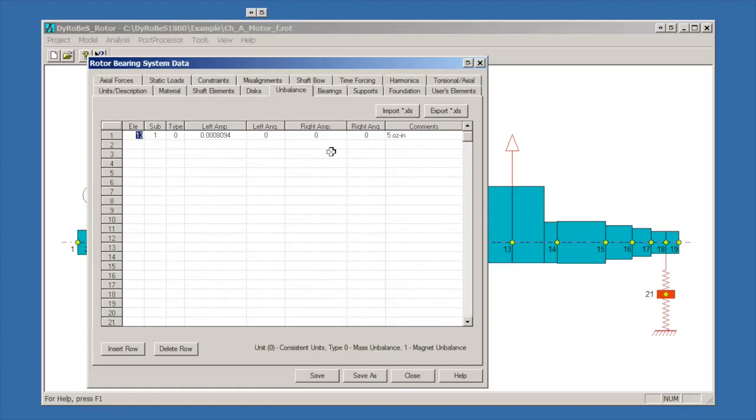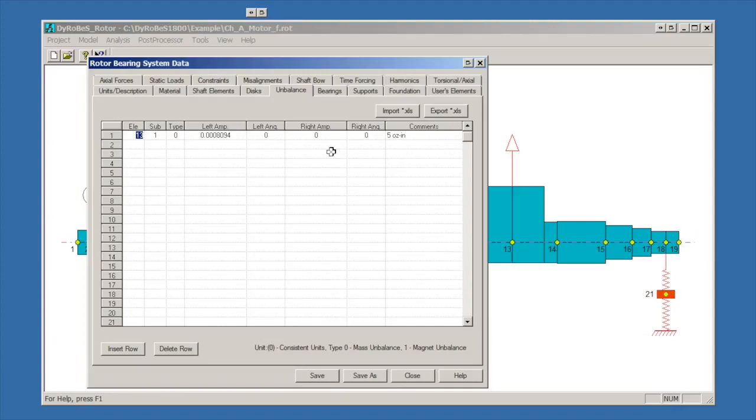This becomes very important if you're trying to put an unbalance at the right end of the shaft. If you're trying to put an unbalance on station 19, you can't do that directly. You actually have to apply the unbalance to element 18 and put it on the right end of 18. So something to be a little bit careful about. Unbalances can be applied both with an amplitude and a phase angle. Phase angles are quite important when you're trying to excite modes. For example, if you're trying to excite a conical mode where the motion at the ends of the shaft are out of phase, you would need to put them out of phase in this input screen.